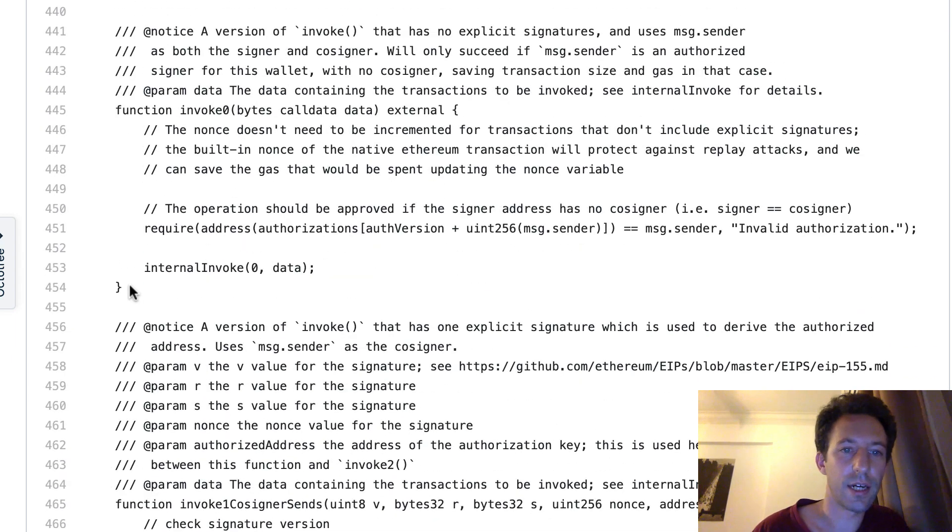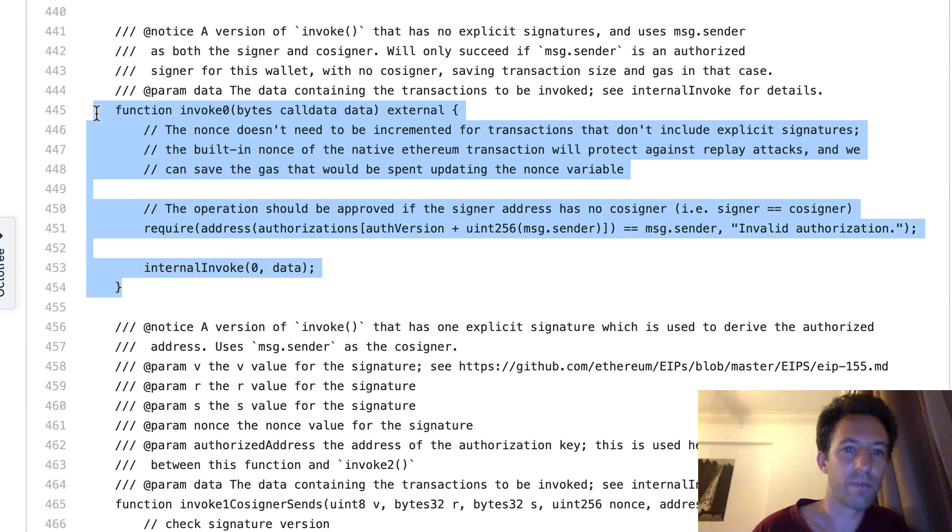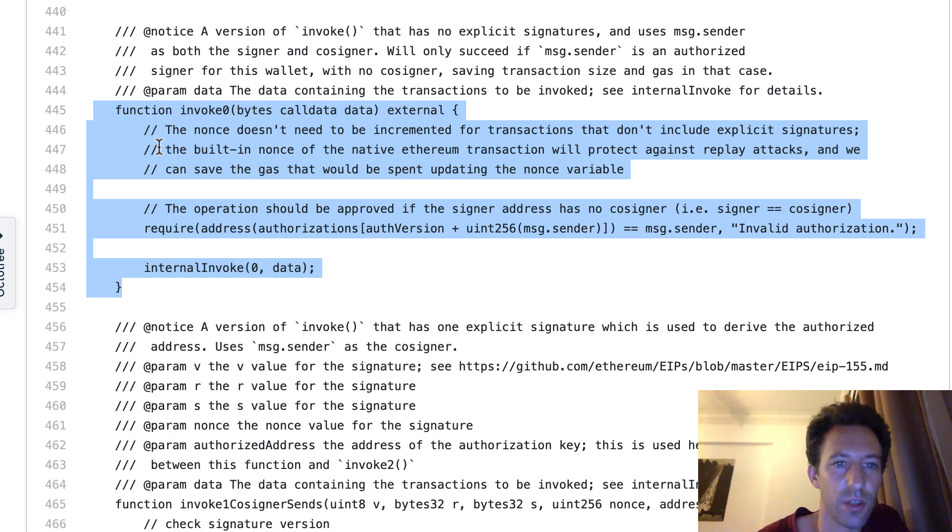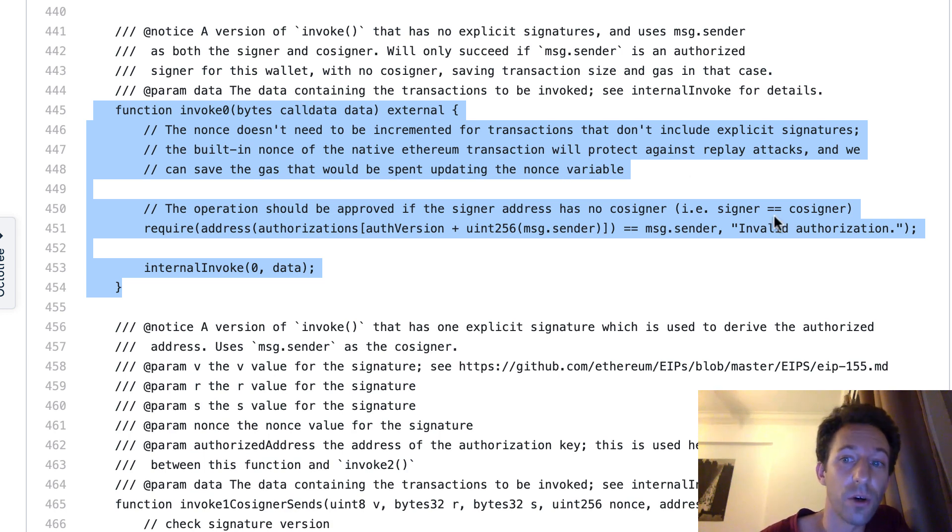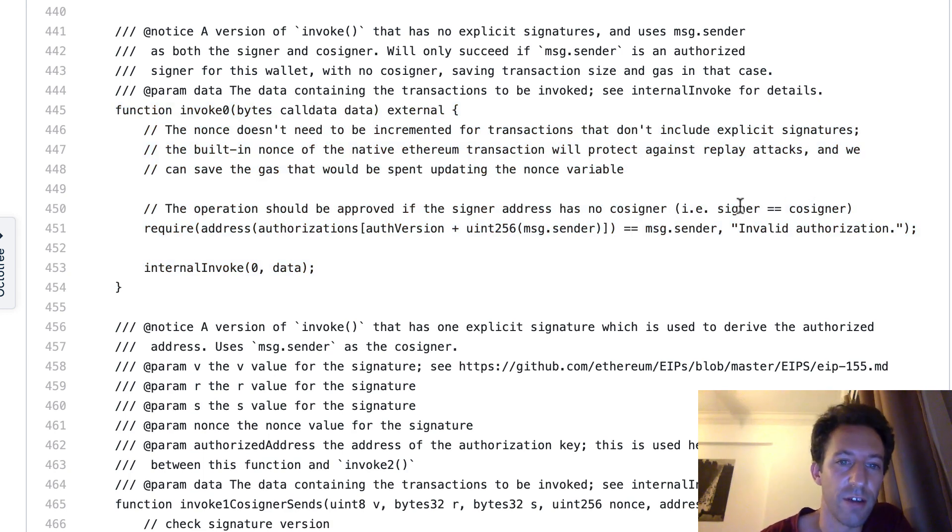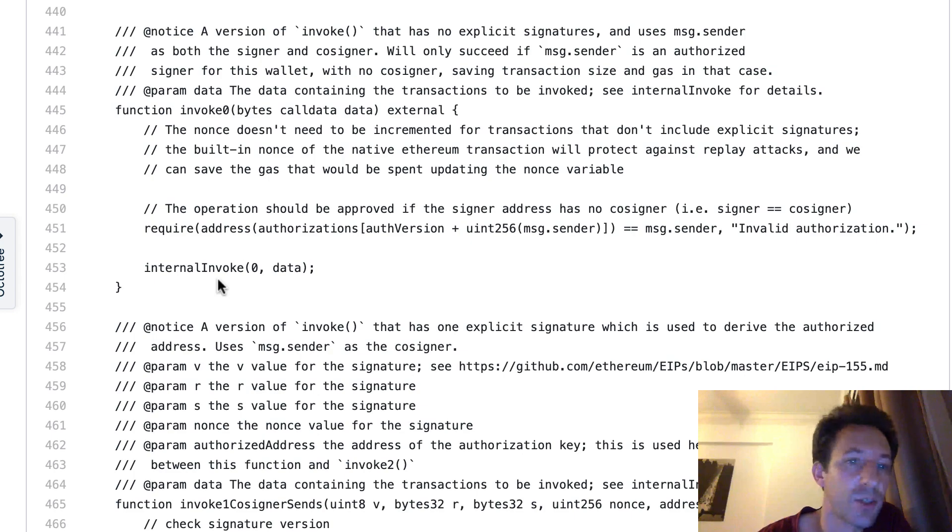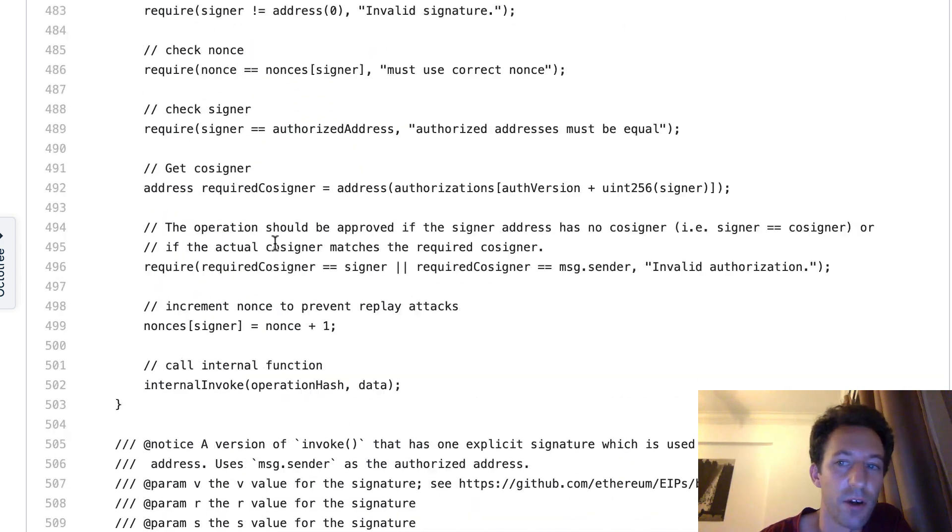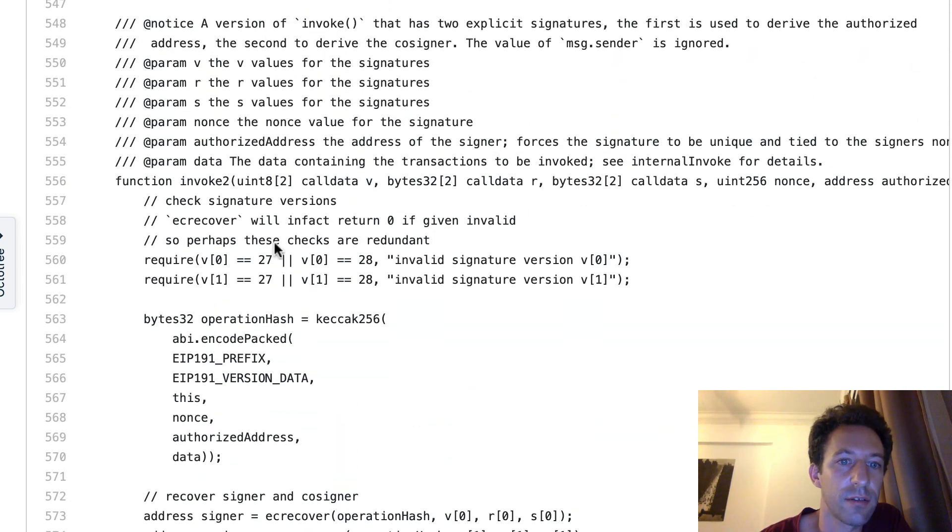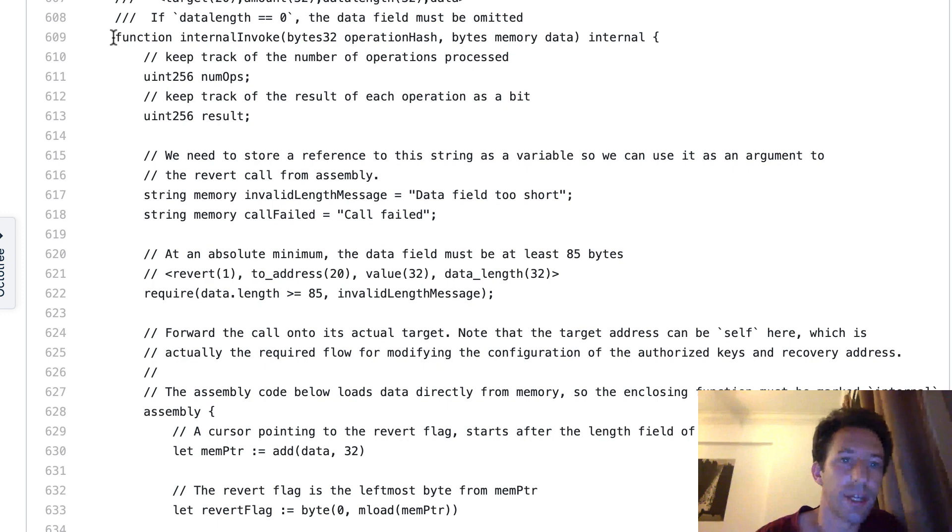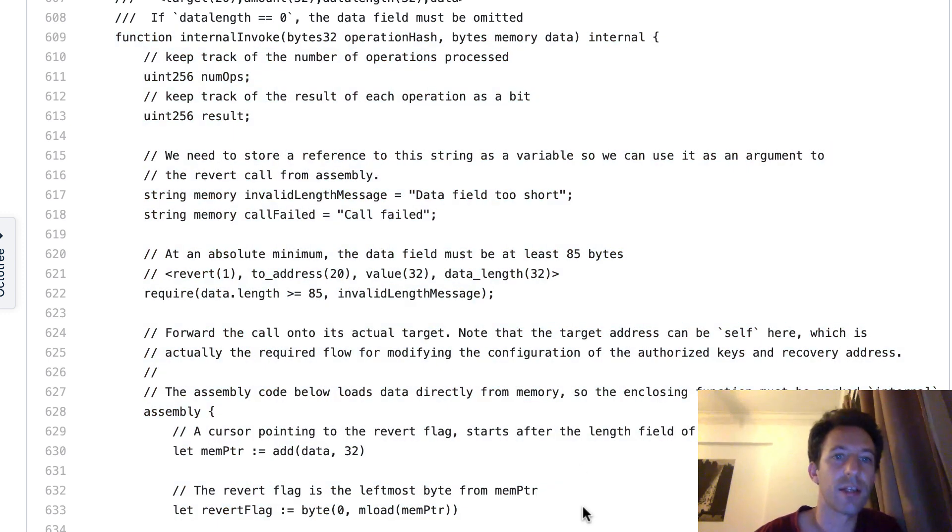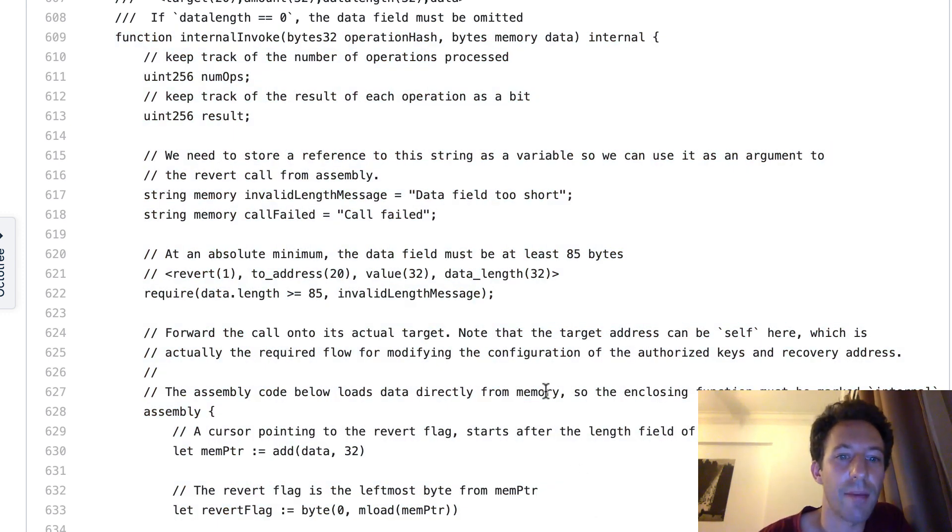Here that's the function you will use to initiate the recovery process. Okay, and here we have an important function invoke zero. So that's a simple way of executing transaction with the wallet. And it only works when the cosigner is equal to the signer. So basically you're not making use of multisig. And then internally you call this method internal invoke. So let's scroll down. And here we have this function and that's where everything is going to happen.